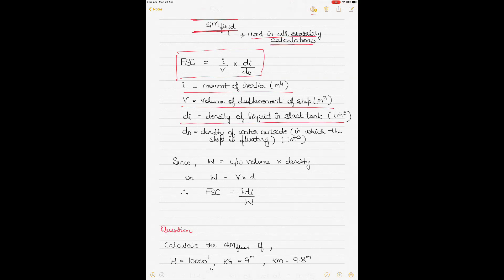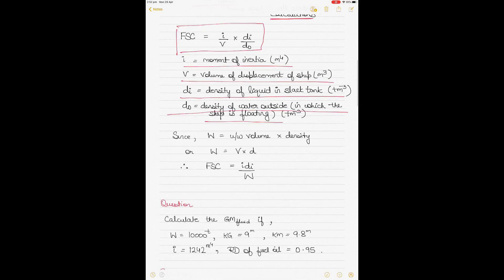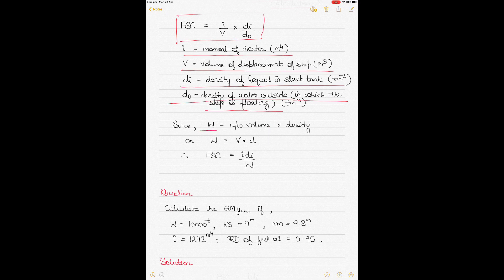Di is the density of the liquid in the slack tank, and Do is the density of the water outside in which the ship is floating. Because displacement W equals underwater volume multiplied by density, the denominator V×Do may be replaced by displacement itself. So free surface correction may also be expressed as FSC = I × Di / displacement, where I is moment of inertia and Di is the density of the liquid in the slack tank.